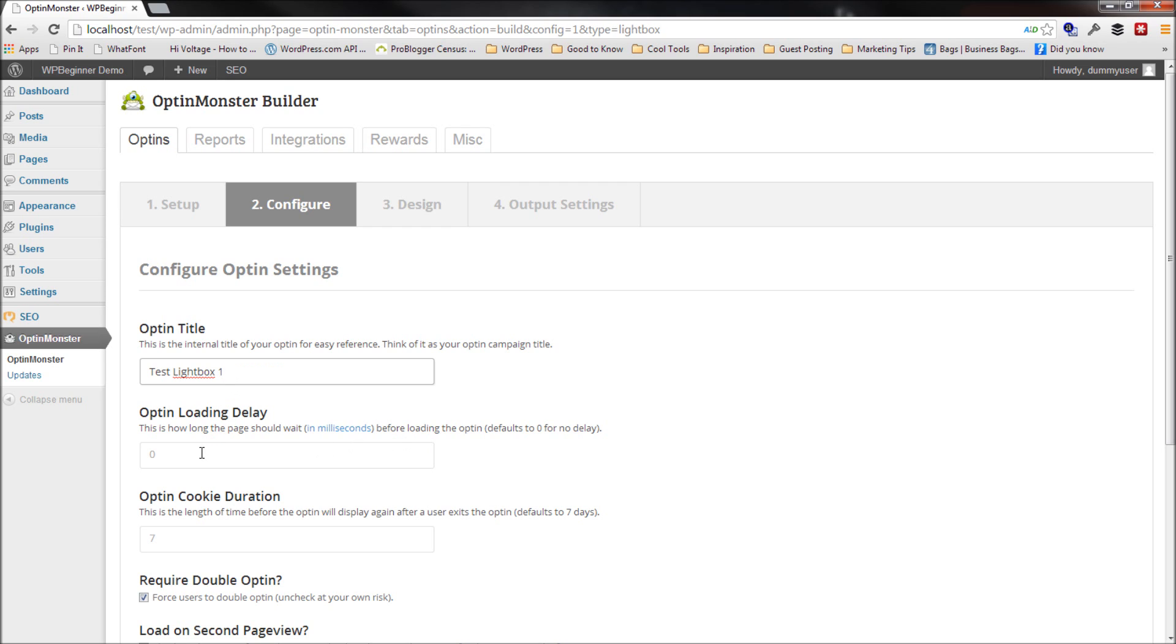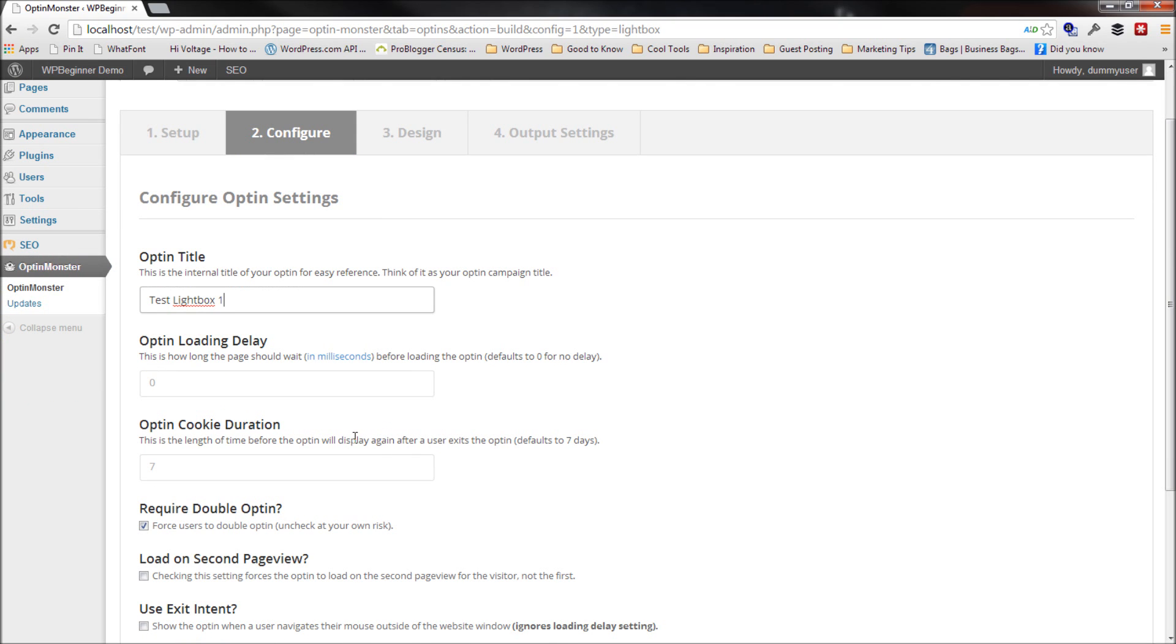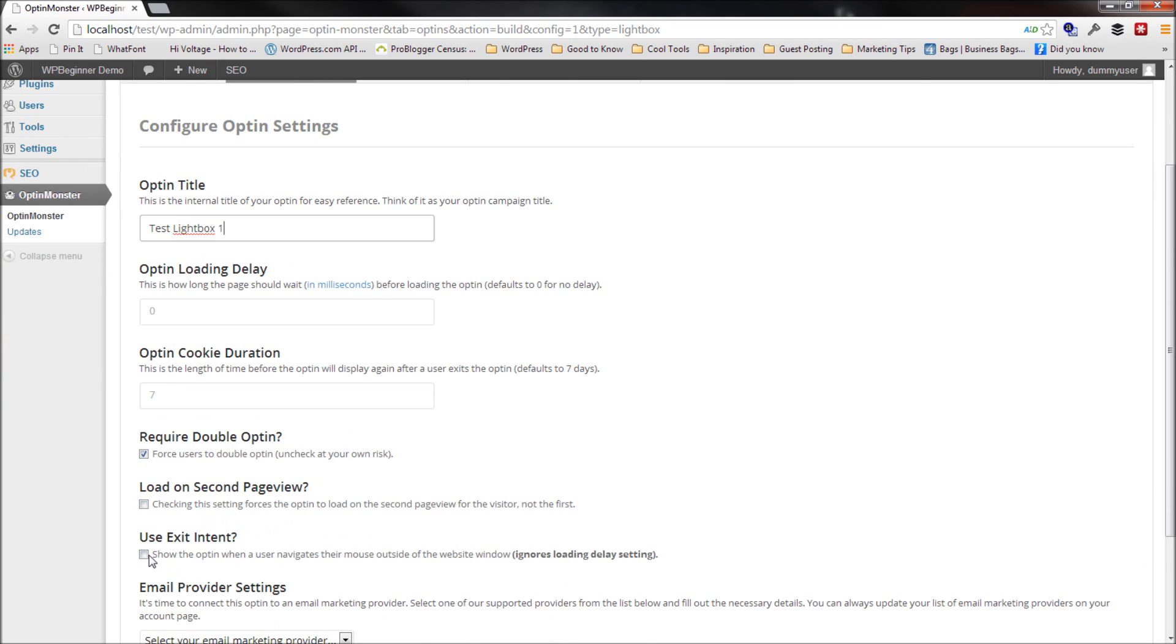The next option is Optin Delay, which you can select like five second, 10 second, but that's not what I really like about OptinMonster. What I love is the exit intent technology. What exit intent does, it tracks the user's mouse behavior when they're on your website and it shows them the Lightbox pop-up only when they're about to leave or when they leave the active window.